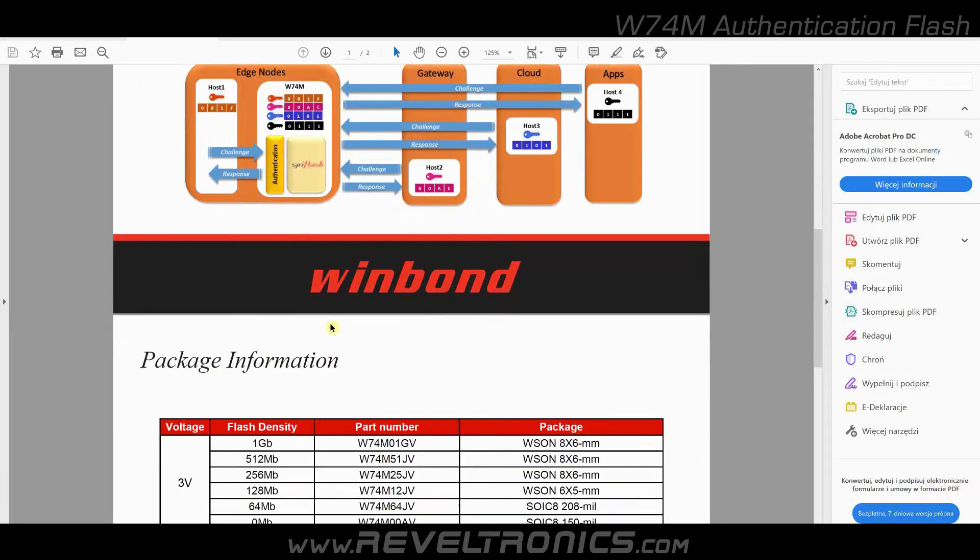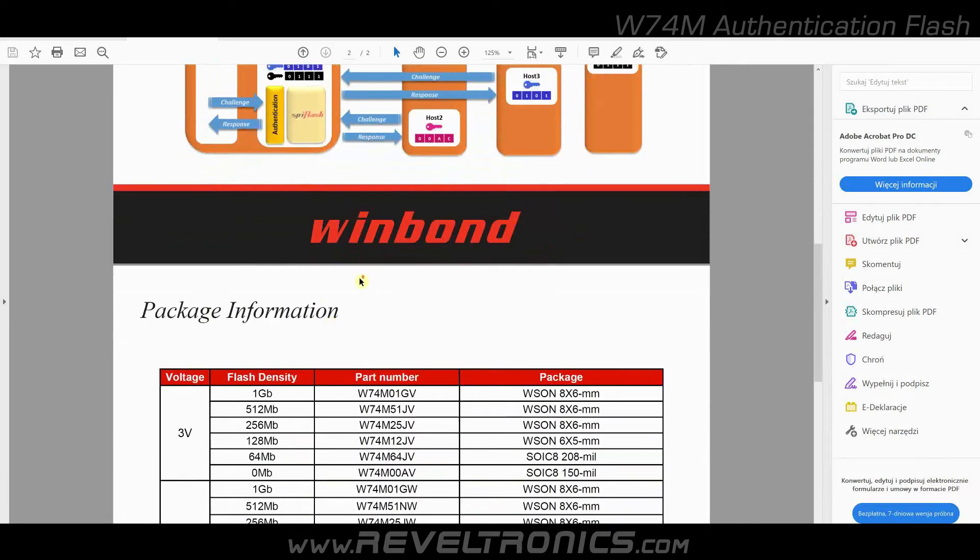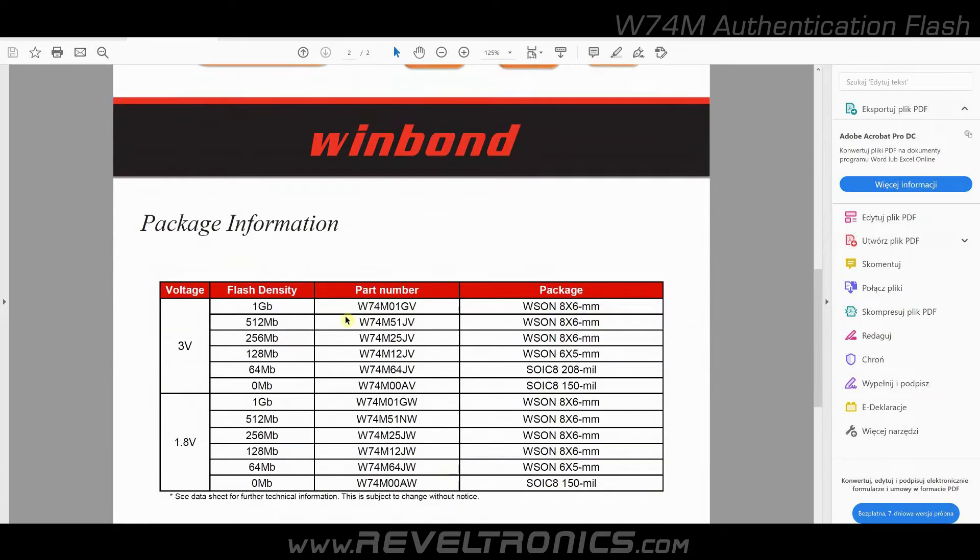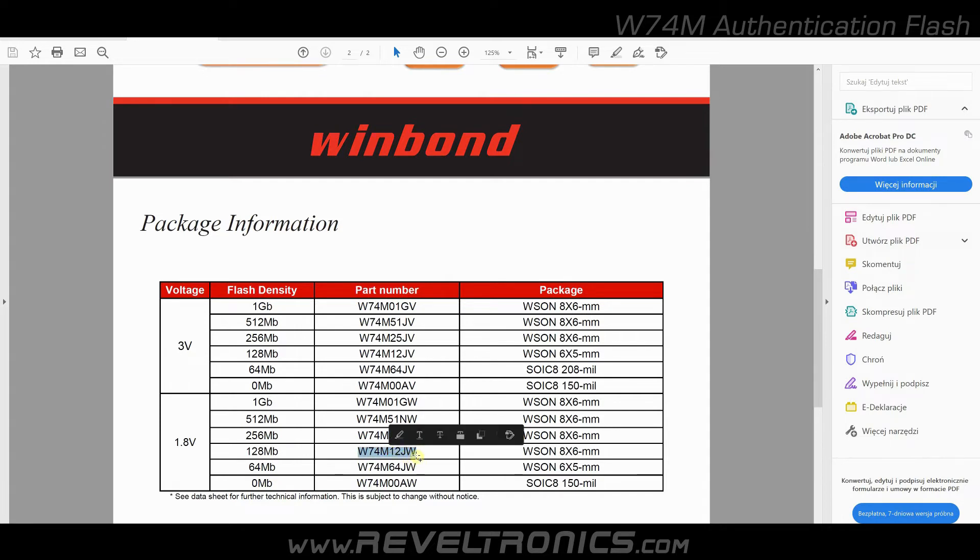Here you have part numbers for authentication flash devices. I will be working with W74M12JW and I will also be using Revelproc IS programmer.